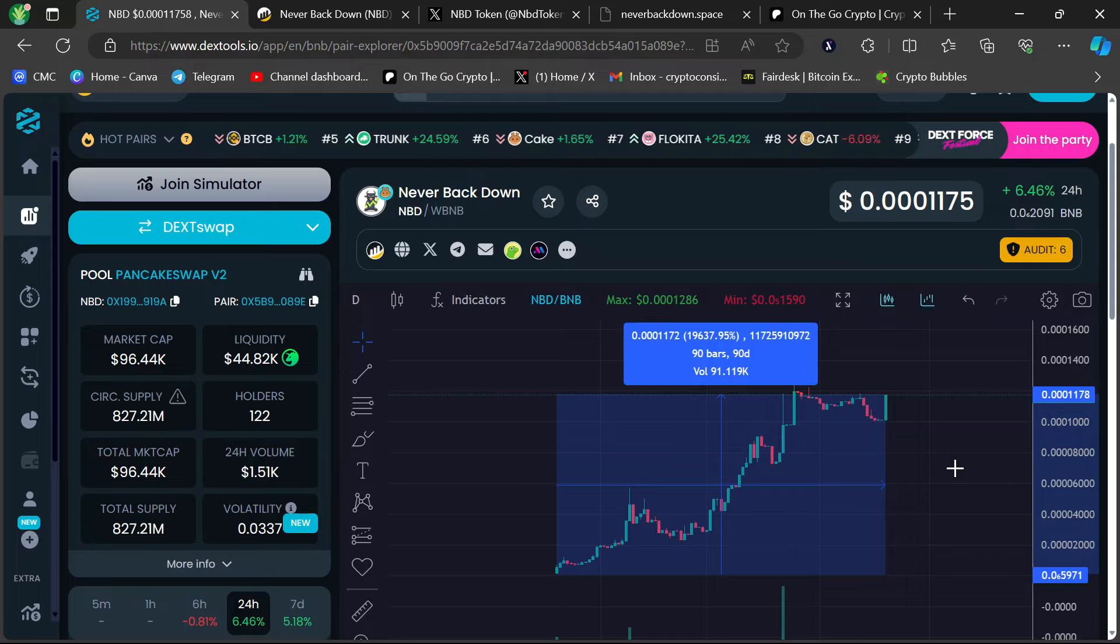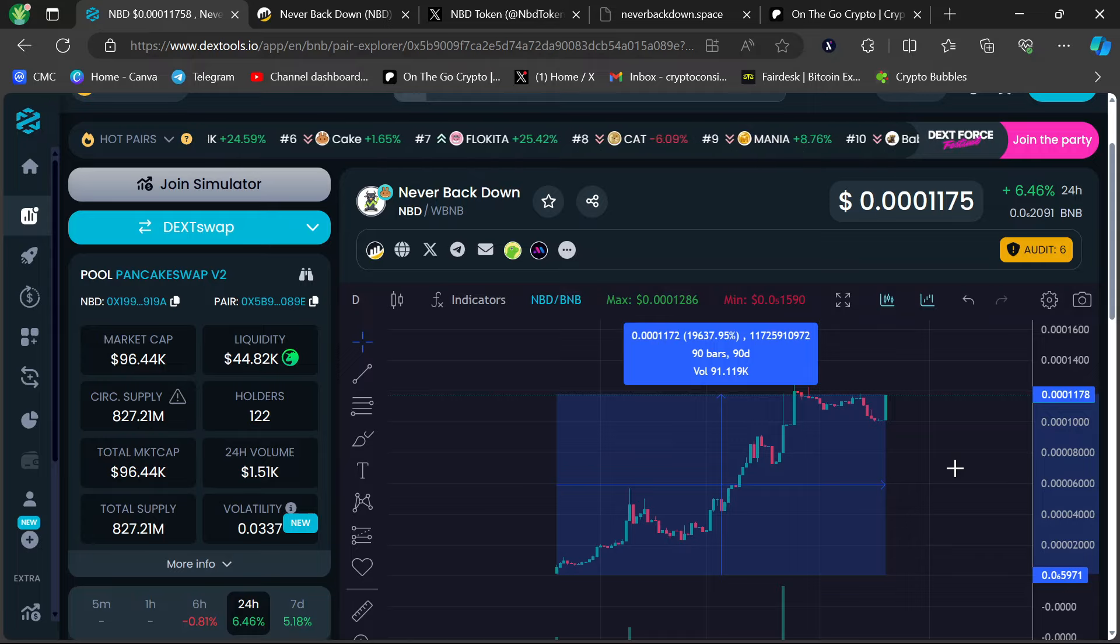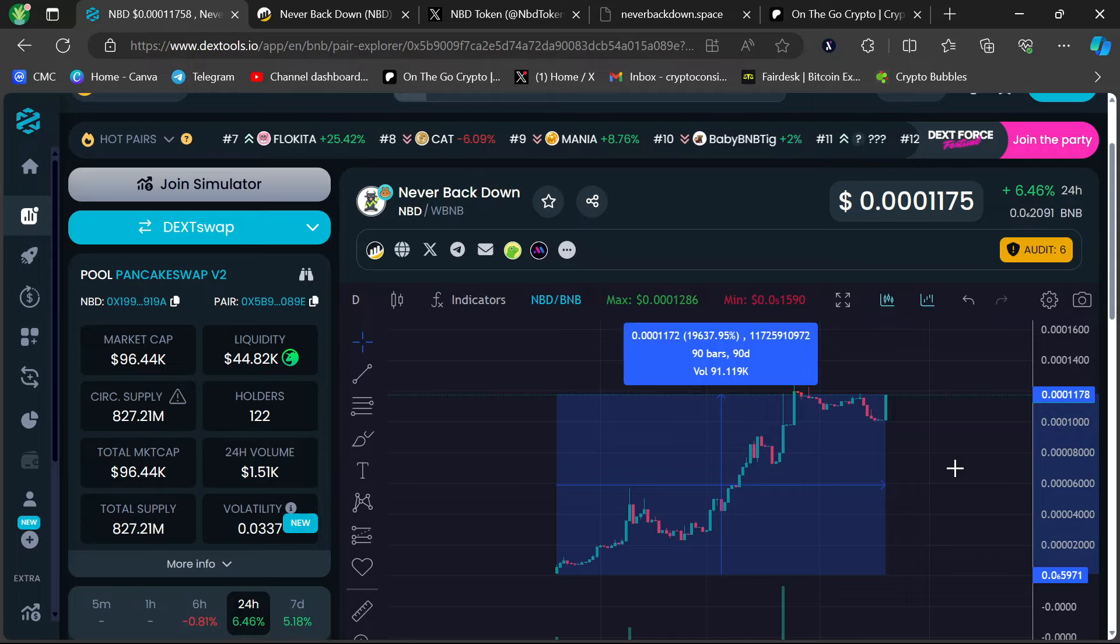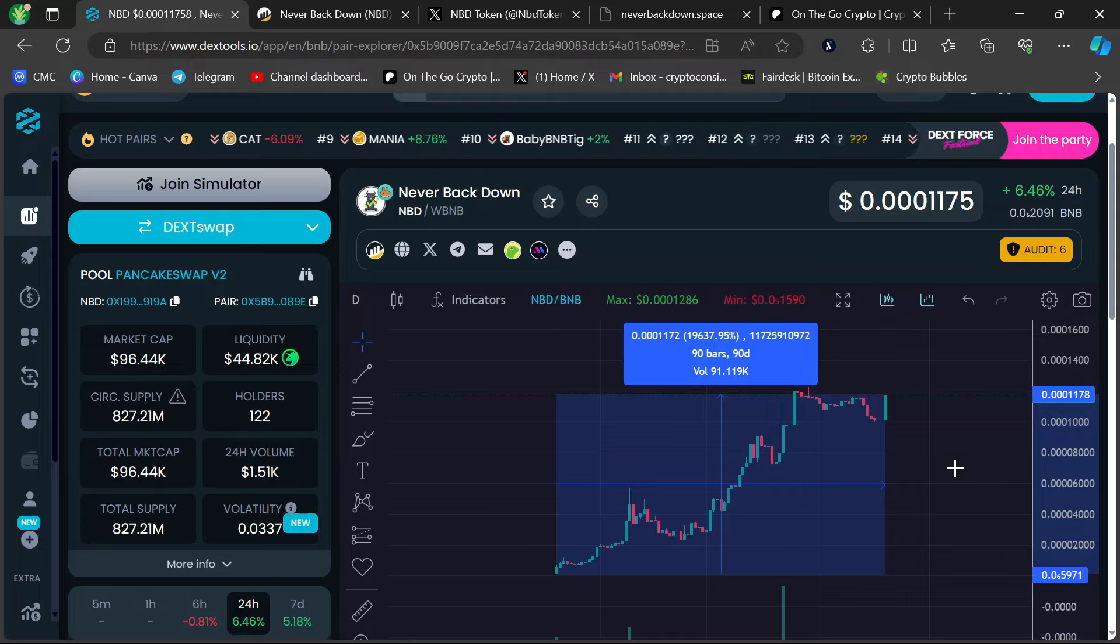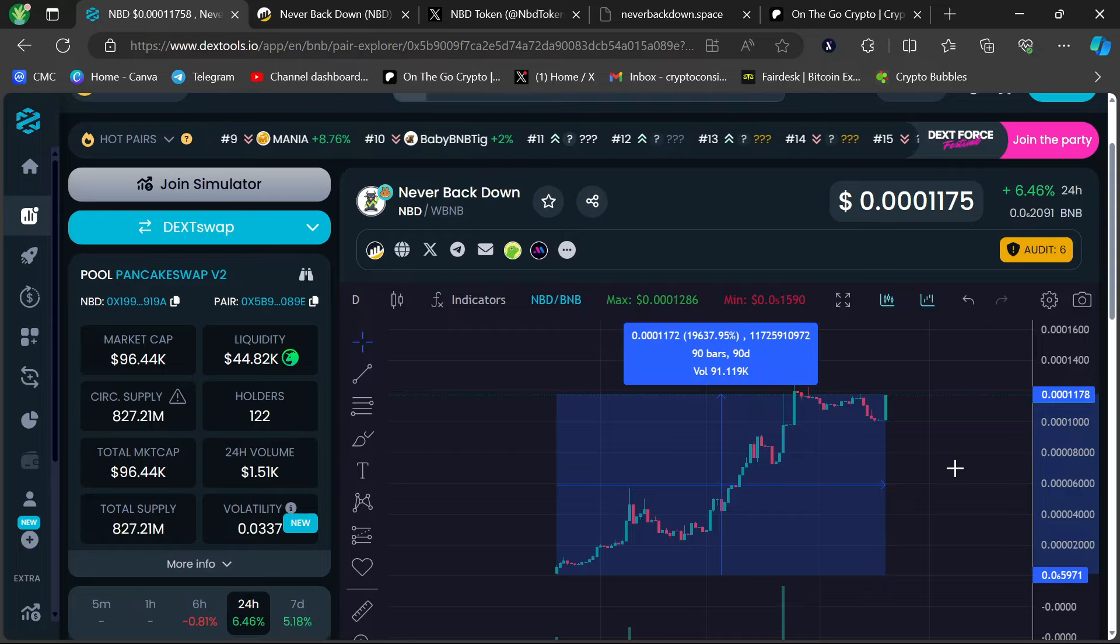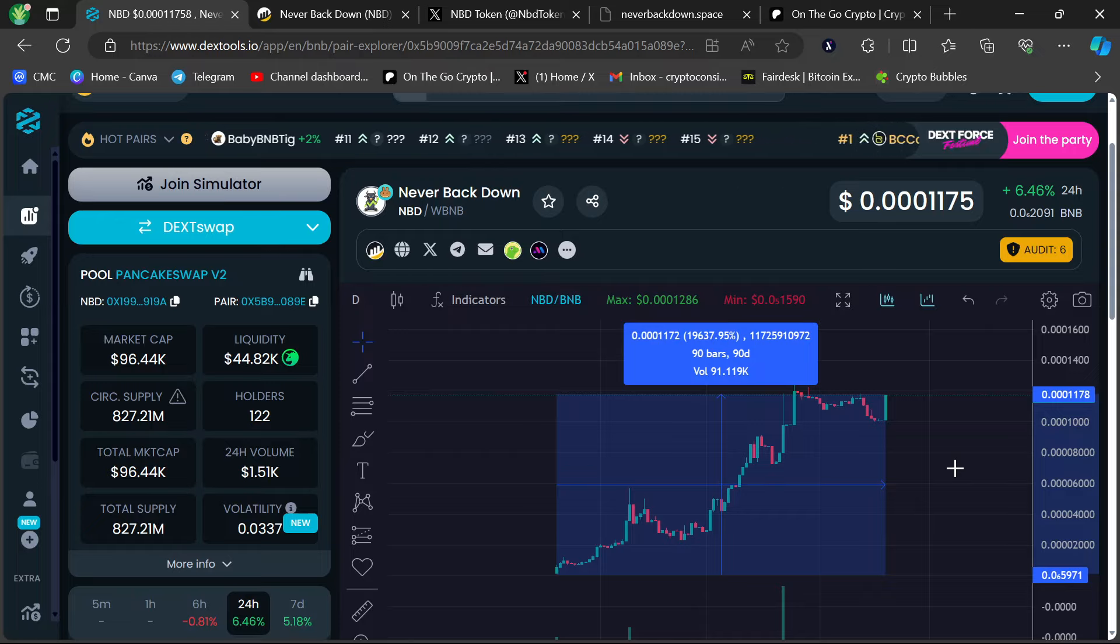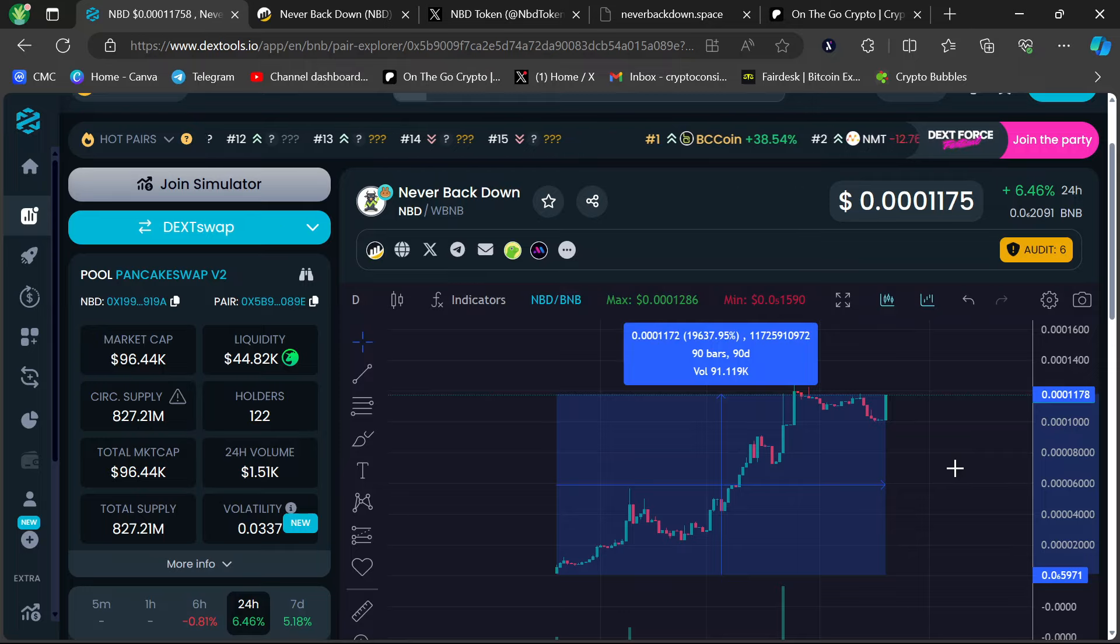Hey guys, thanks for coming back to OnTheGoCrypto. I have found another super sleeping gem here on the BSC chain. The stats on this one are so ridiculously sexy. This has so much potential.